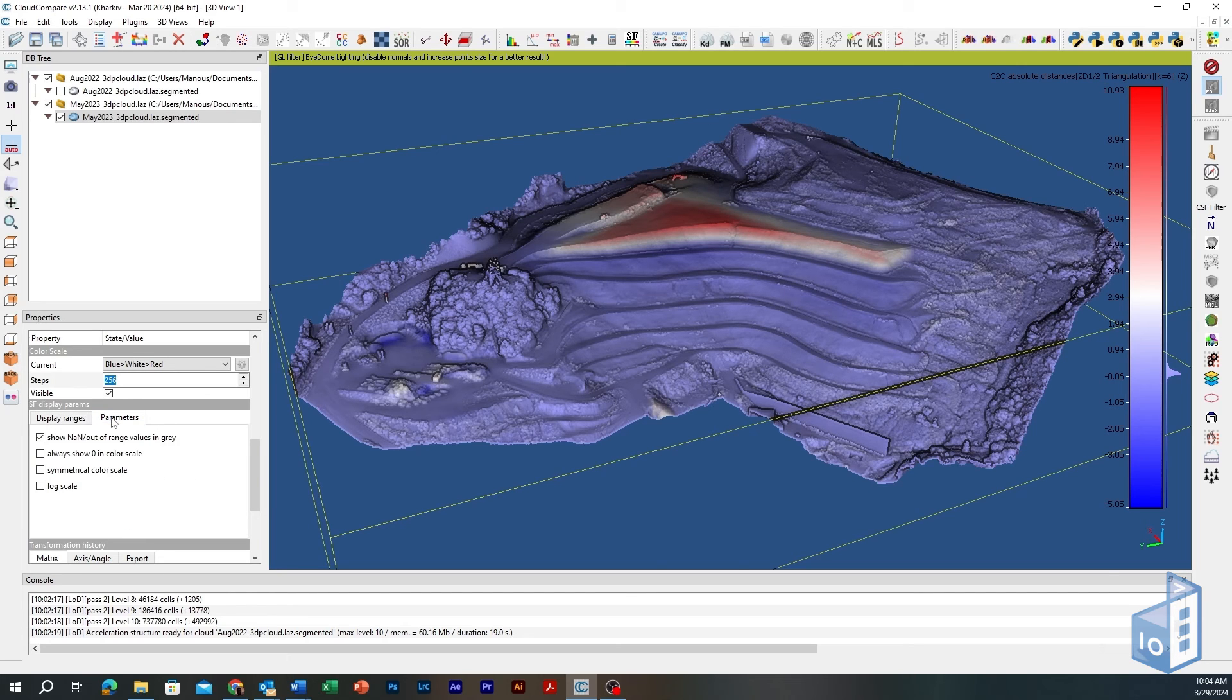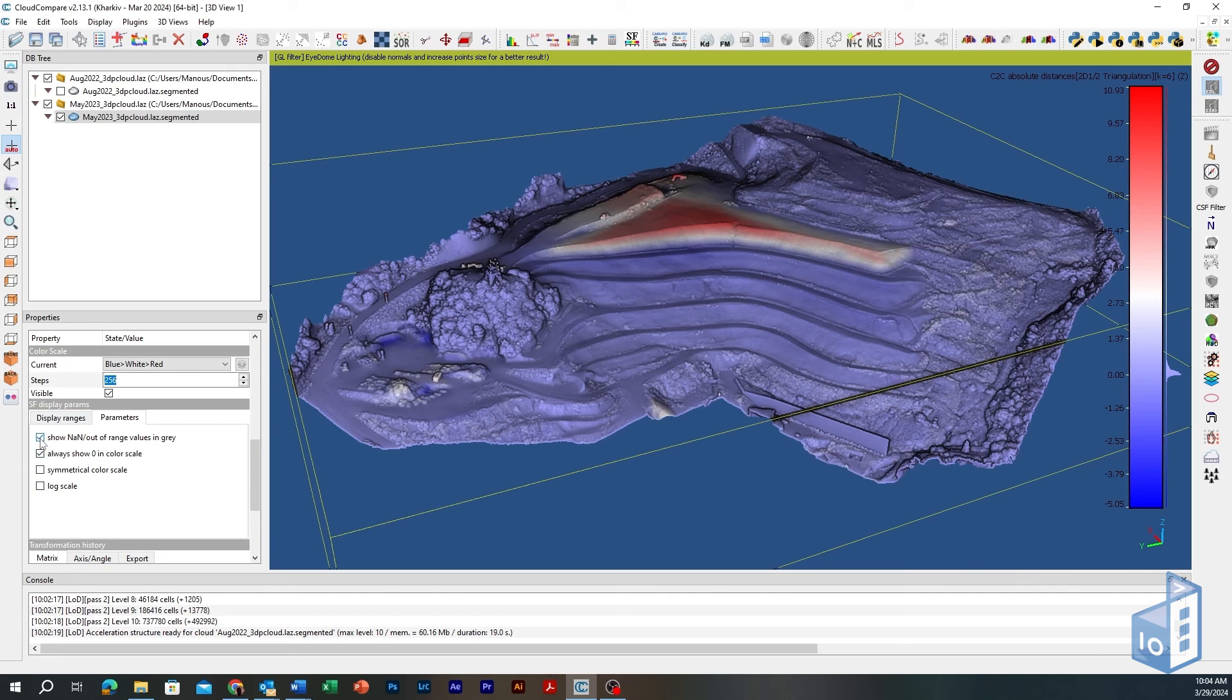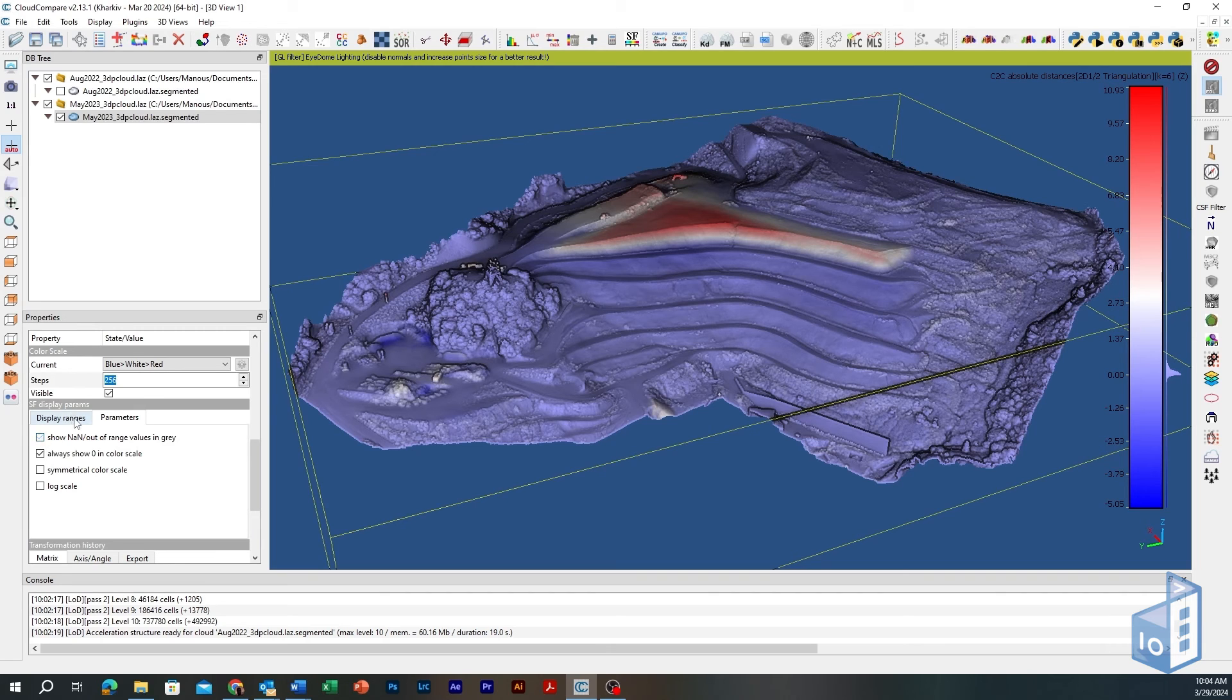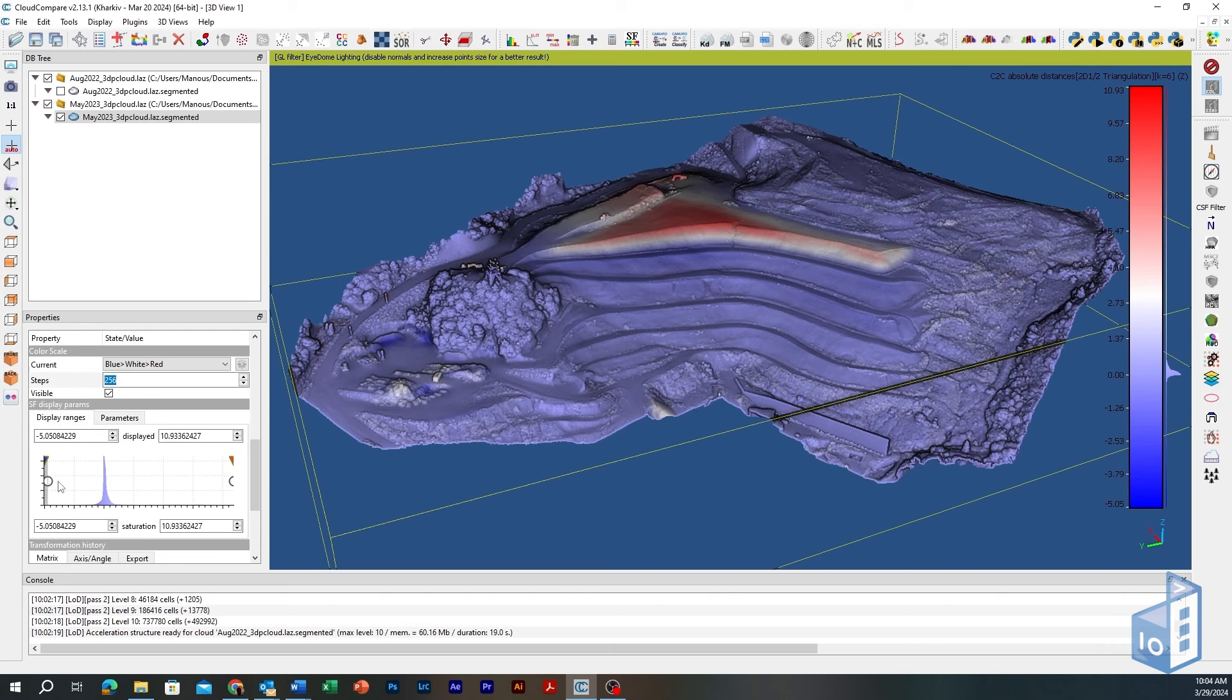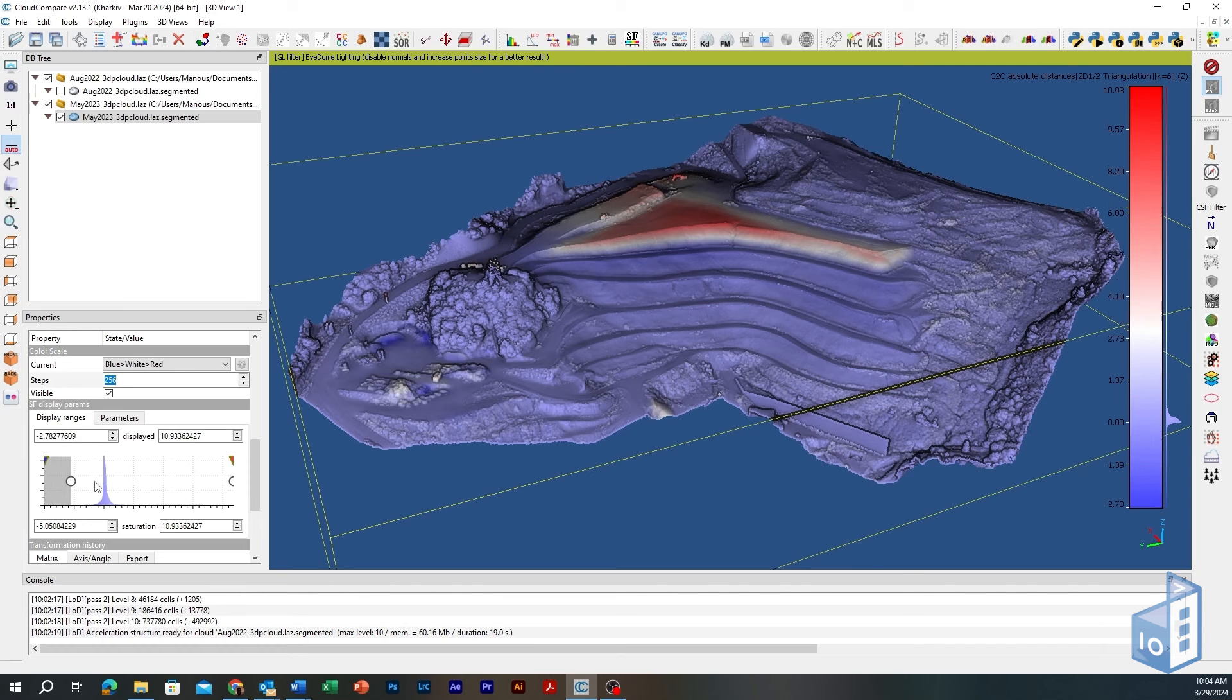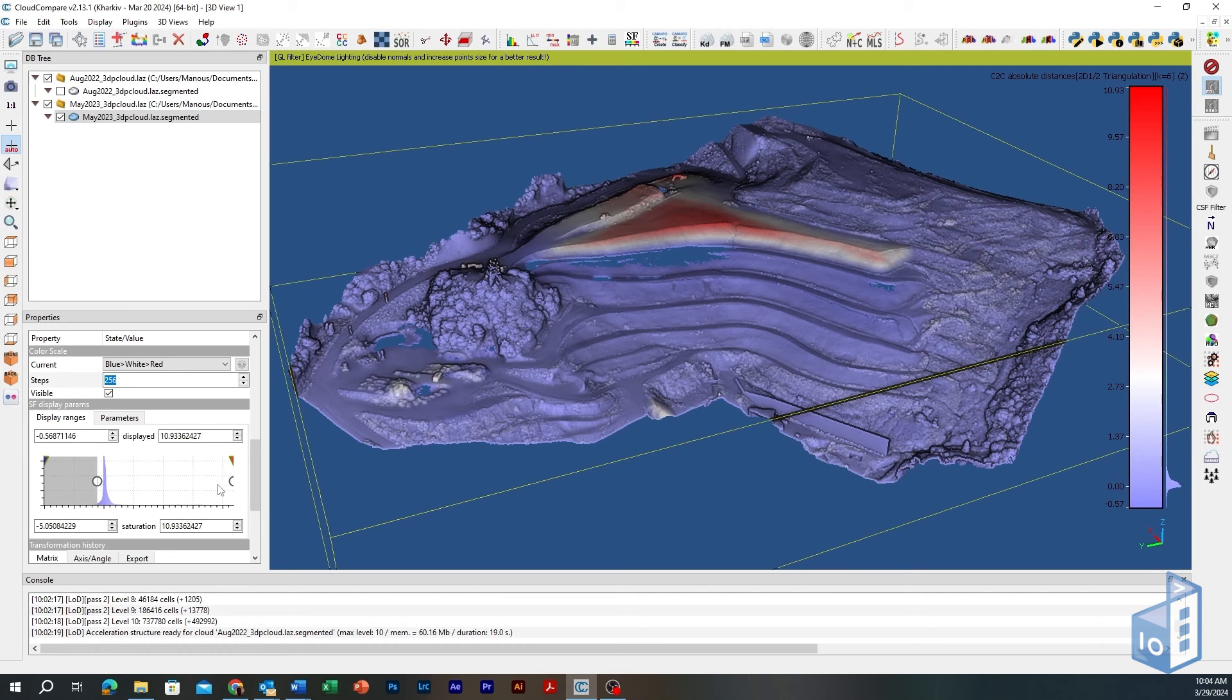Next, go to the scalar field display parameters menu, select the parameter tab and play with the checkboxes for out-of-range values visibility and color scale bar display parameters. Alter the scalar field's limits to focus on specific differencing values, depending on the dispersion of the resulted distances or to exclude outliers and very high or low values.